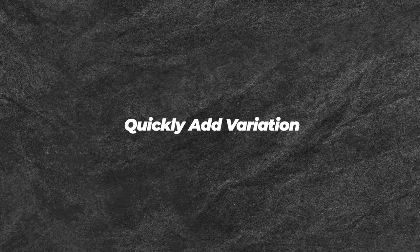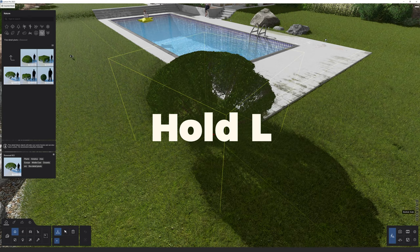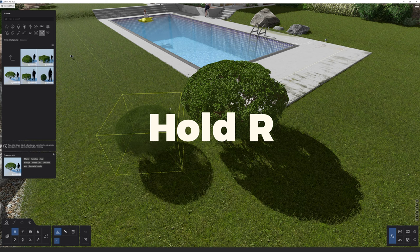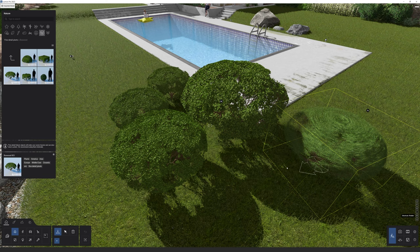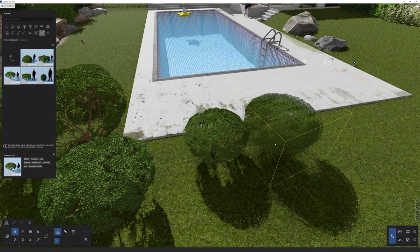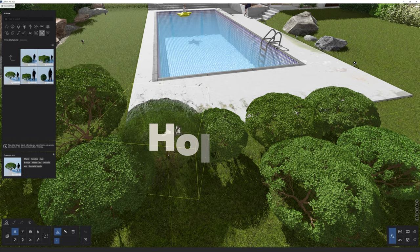Next: quickly add variation. To add variation and randomization to your objects while placing them, press the L key to scale an object, or the R key to rotate it — a quick way to improve realism. If you want to add slightly scaled variation, press and hold the V key when you mouse left-click to place an object, and Lumion will automatically add objects with different heights.